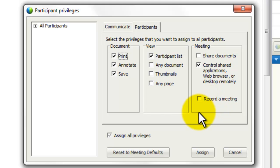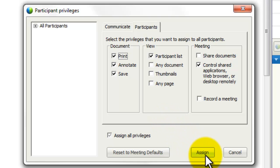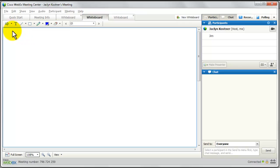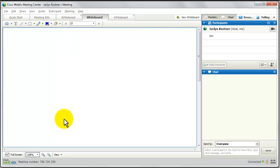There are some differences in Meeting Center versus Training Center versus Event Center, so you want to familiarize yourself with the tool you're actually using. Once you have decided which privileges you want to enable, just click assign. Then on everybody's desktop they're going to be able to see all those annotation tools in color and have all the privileges you've given them. You can go in and change these at any time during the meeting.